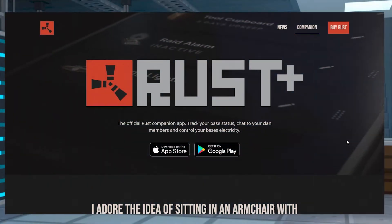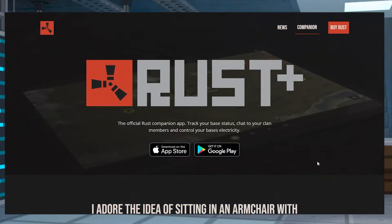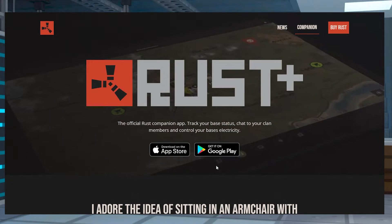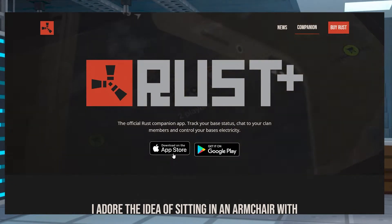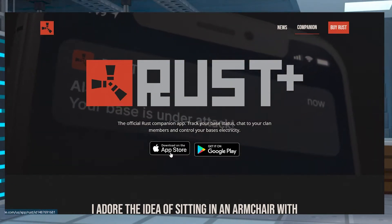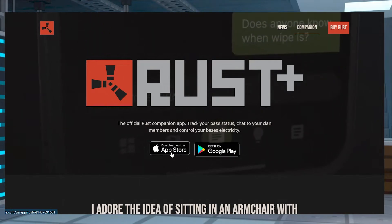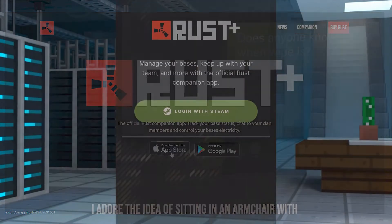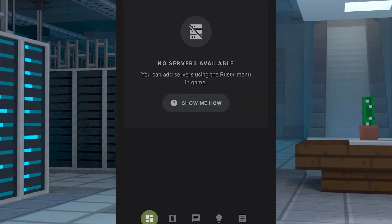Head into the Rust Plus Companion app page and select the button for your mobile device's app store. Install the app on your device and then open it once it's downloaded. Sign in to your Steam account. This will bring you to the main hub for the app.